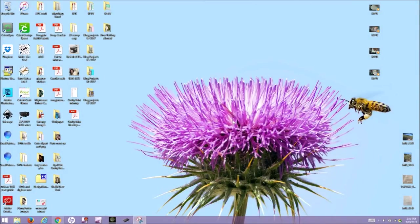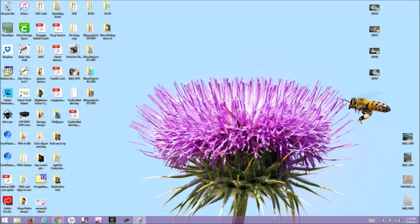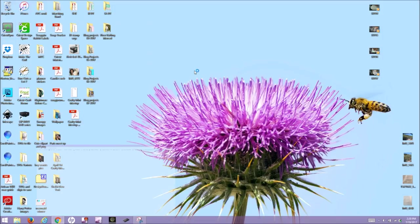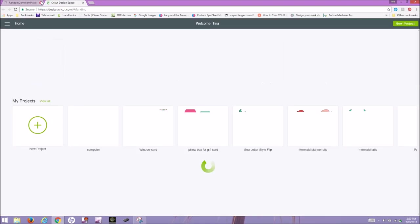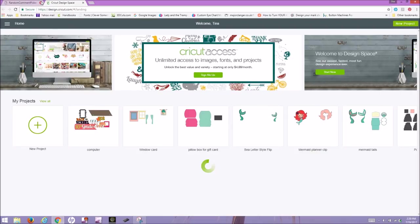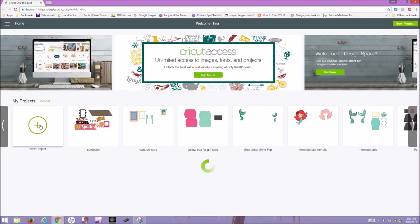So here we are at my desktop, and I did get a new microphone, so hopefully I don't sound like I'm talking from a tin can. I'm going to click on the Cricut Design Space, which I have on my desktop. I'm going to click on New Project.